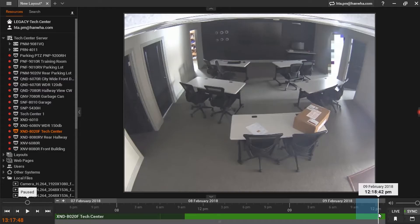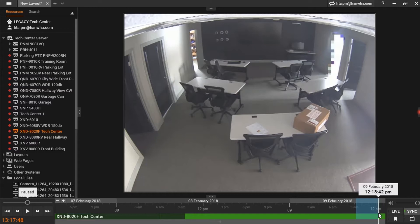Preview Search is a feature in Wisnet Wave that allows a user to generate thumbnails along a chosen time frame. This feature is most useful in situations where an object has been left behind or taken.